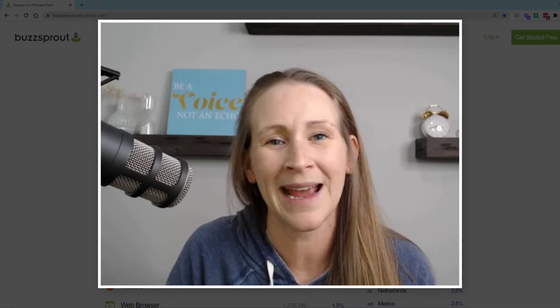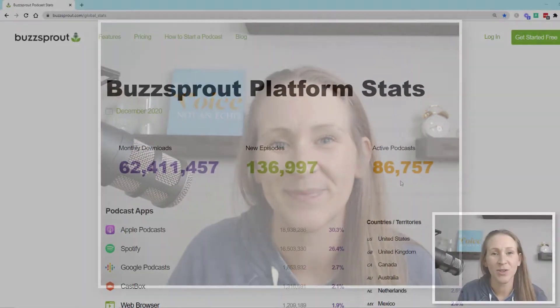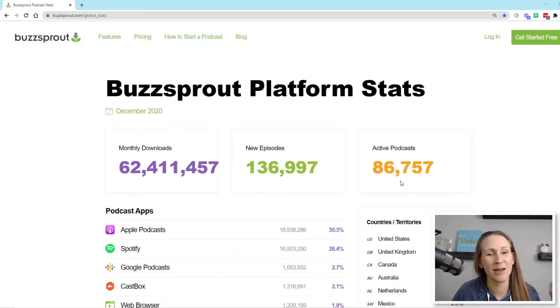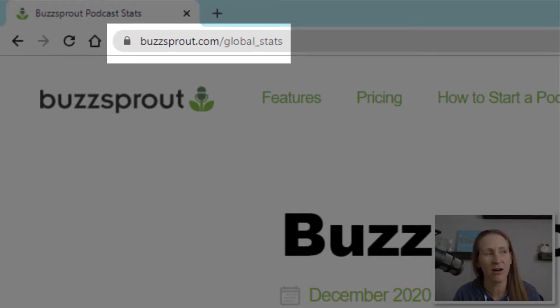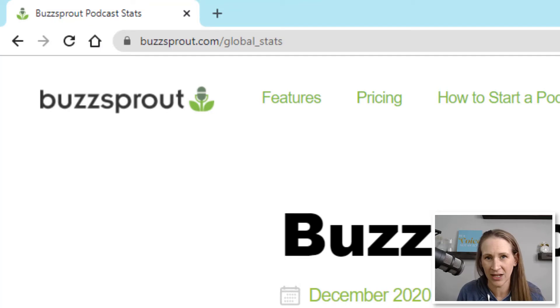The first thing I want to go over is an overview of what we're looking at and how you can use this information to understand your own podcast analytics better. We are on the buzzsprout.com website, and you can go to buzzsprout.com/global_stats to see exactly what I'm looking at here today.